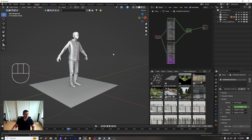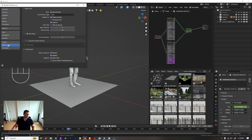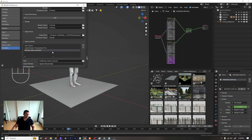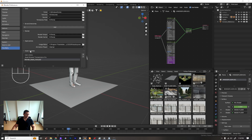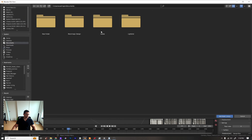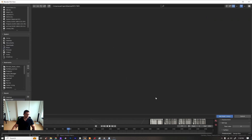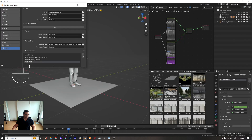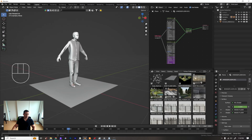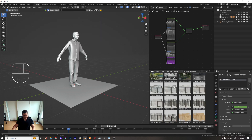To set up a path for the asset library, go to your Preferences, then go to File Paths and then go to Asset Libraries, and create a path. You can go to maybe a path called 'test' and save it. Don't forget to save it.